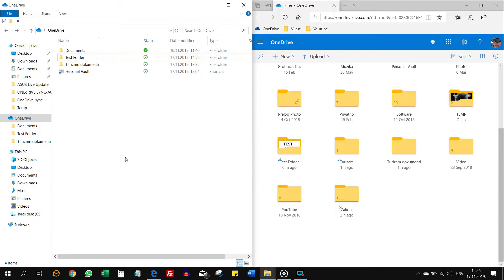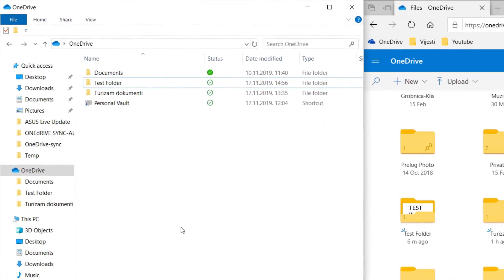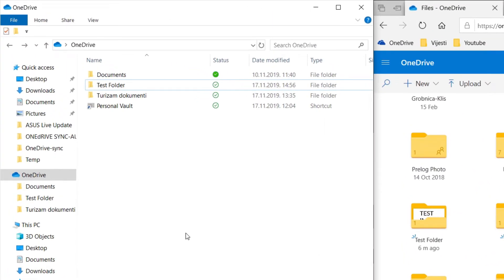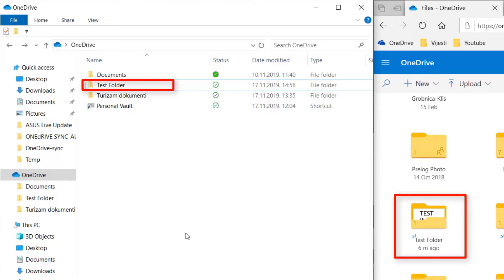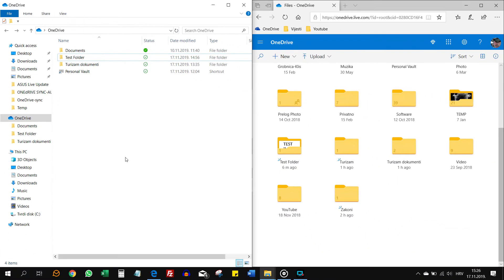I made this test folder for this tutorial and it is in both places on my PC and in the cloud. When I delete that folder from either places, my PC or the cloud, it will be gone from both places.